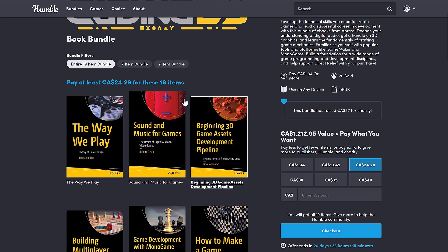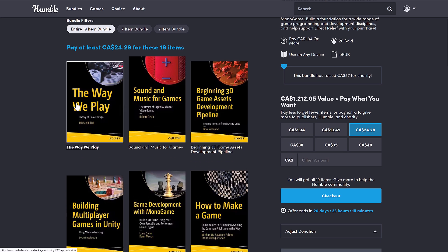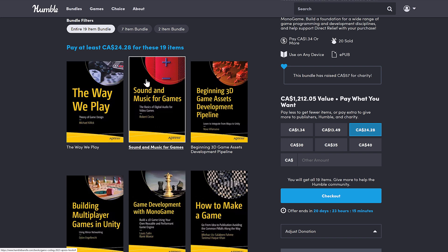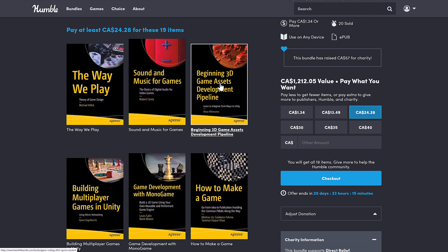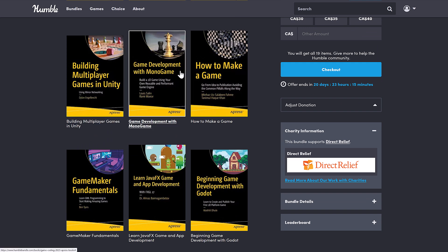In the full fat tier, you're getting 19 total books. Again, if there is a single book in this bundle that appeals to you, it makes the entire rest of the bundle basically free. You're getting The Way We Play, a book on game design; Sound and Music — the basics of digital audio for video games; Beginning 3D Asset Development Pipeline, which goes from Maya to Unity; Building Multiplayer Games in Unity; and Game Development Using MonoGame. MonoGame is the spiritual successor to Microsoft's XNA, and I'm a big fan of it.